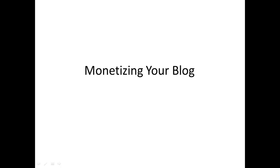Okay everyone, I want to welcome you to this video series where we're going to be talking about monetizing your blog.